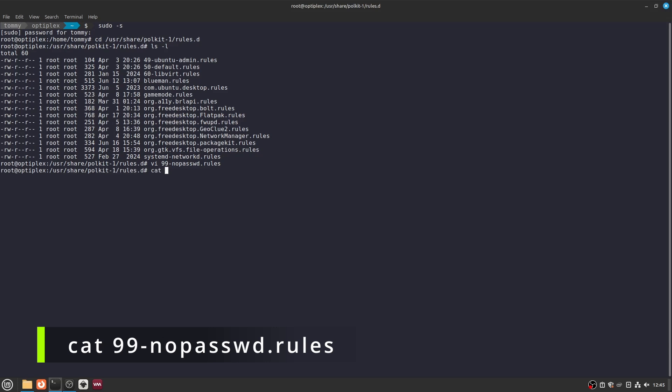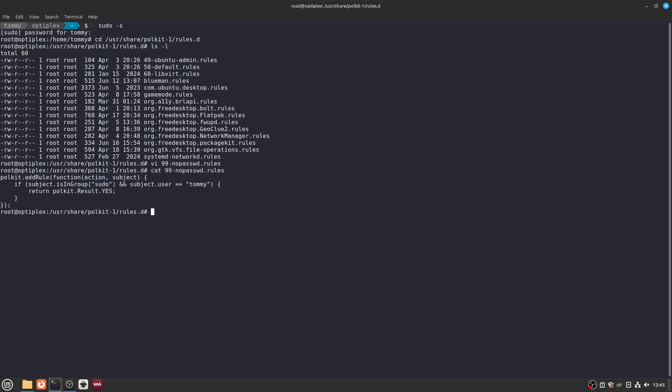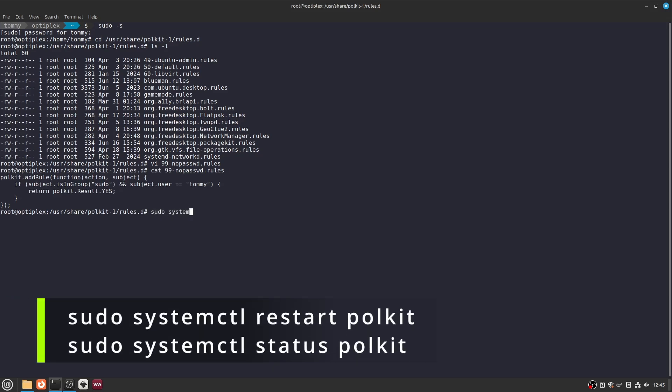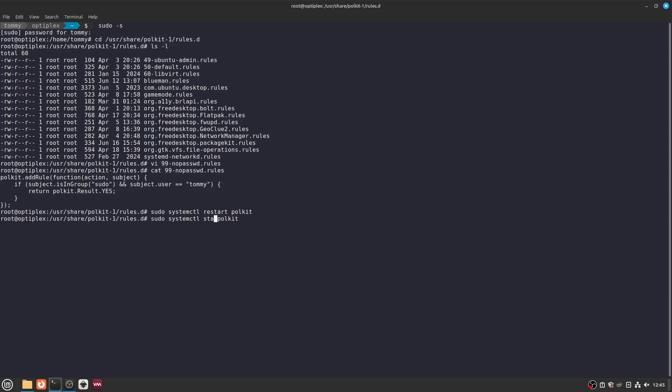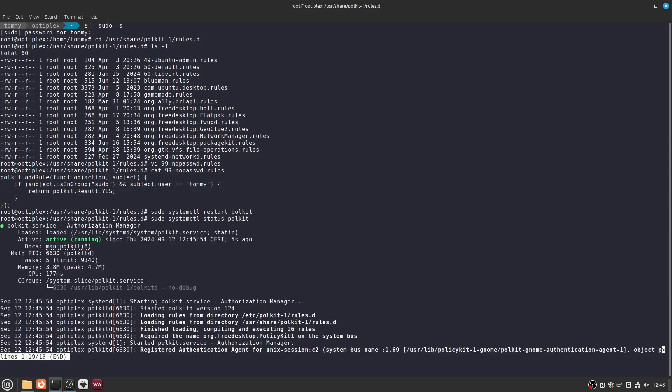Check your work with cat 99-nopasswd.rules. Restart the polkit daemon to apply the changes: sudo systemctl restart polkit. And check if it is running with sudo systemctl status polkit. Hit Q to exit.